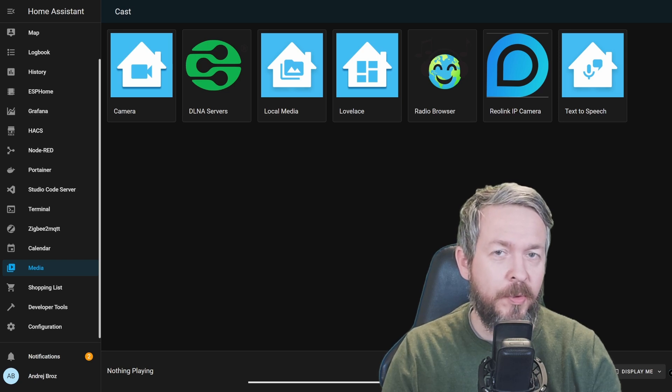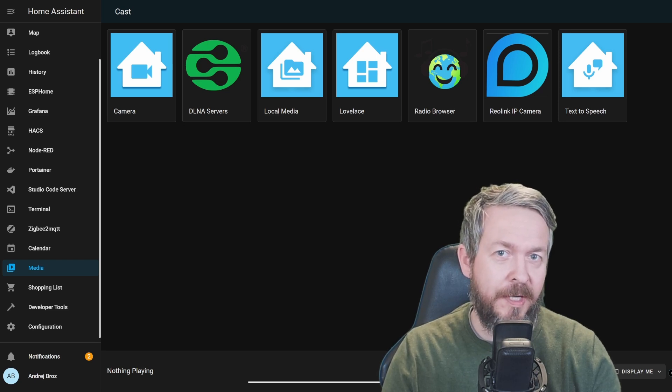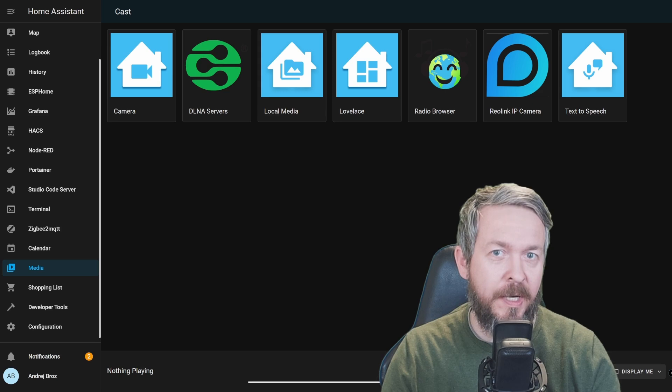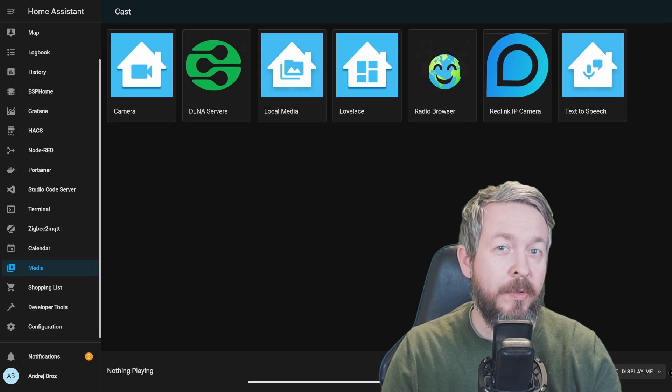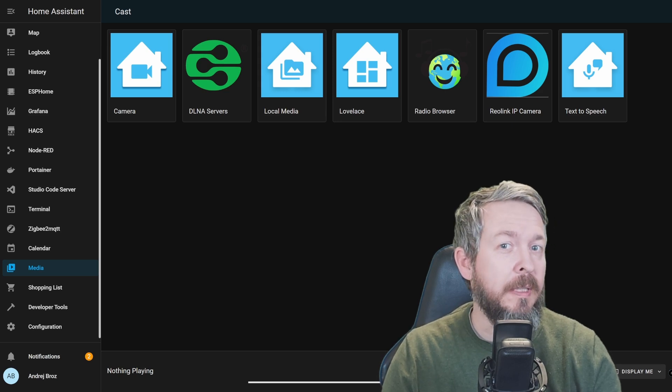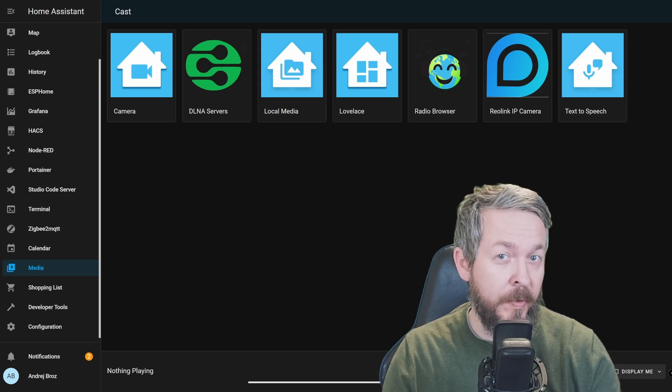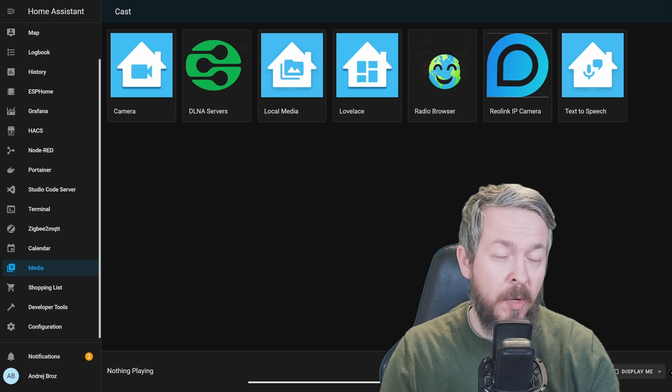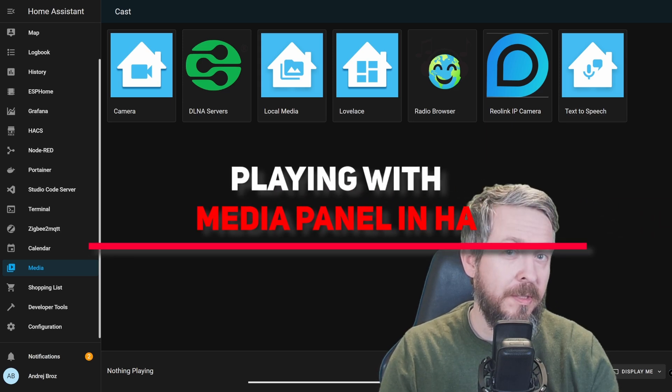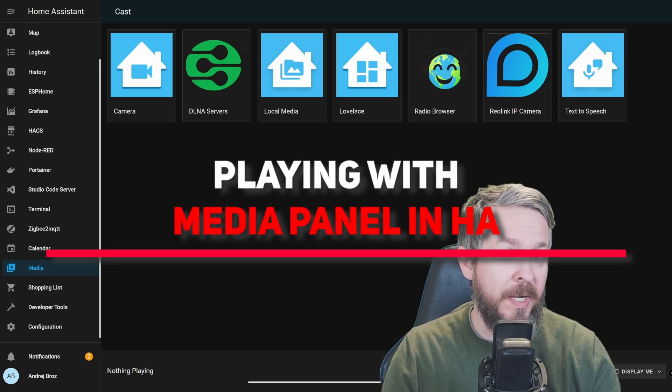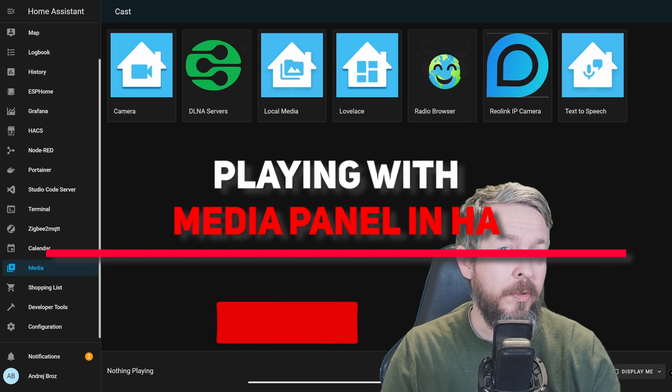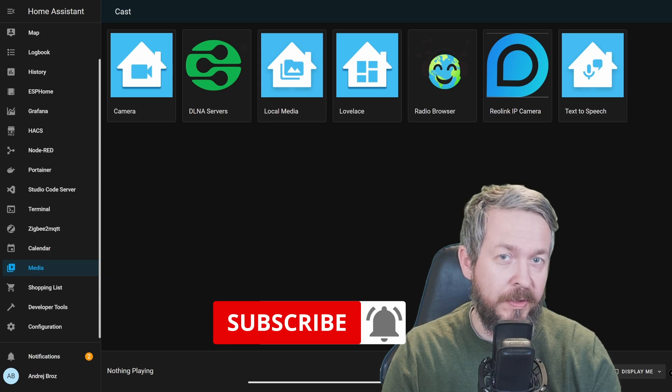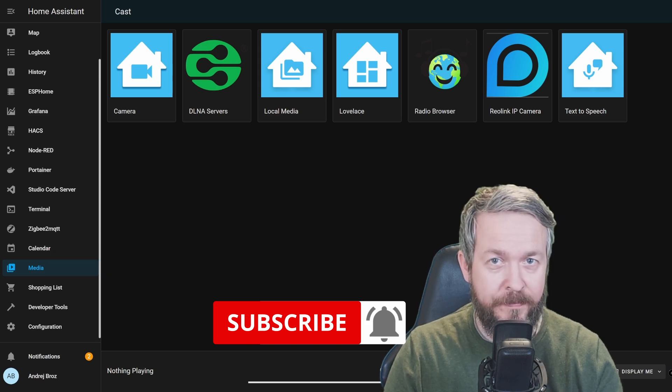Hi and welcome to Home Assistant How To with Bearded Thinker. Today we're going to play a little bit more with the media panel. Well, actually, we're going to work with automations that you can use combined with the new stuff that was added in 2022.3. We'll start in a couple of seconds.